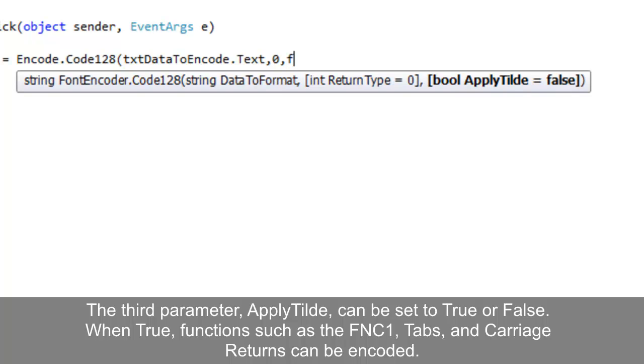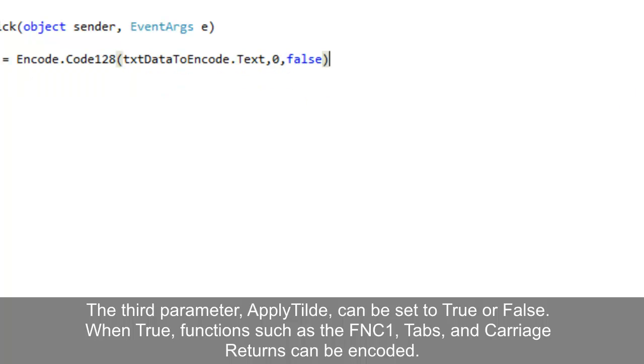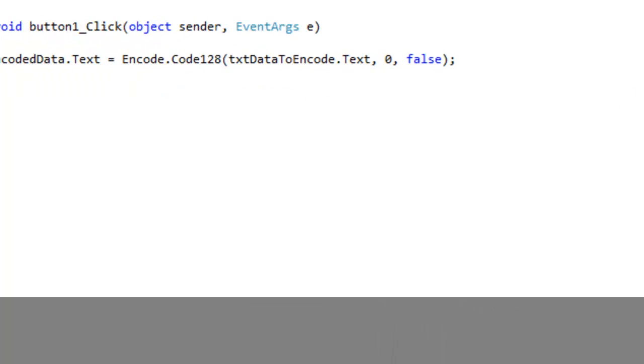When true, functions such as the FNC1, tabs, and carriage returns can be encoded.